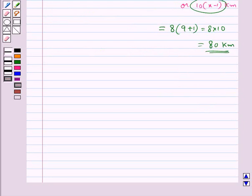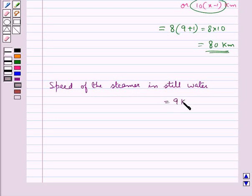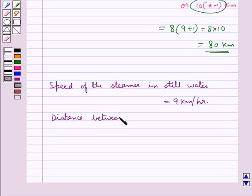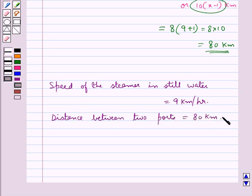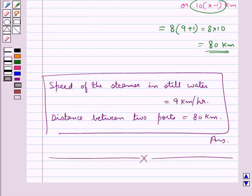So the final answer is: the speed of the steamer in still water is 9 kilometers per hour, and the distance between the two ports is 80 kilometers. This completes our session. Hope you have understood the solution for the given question.